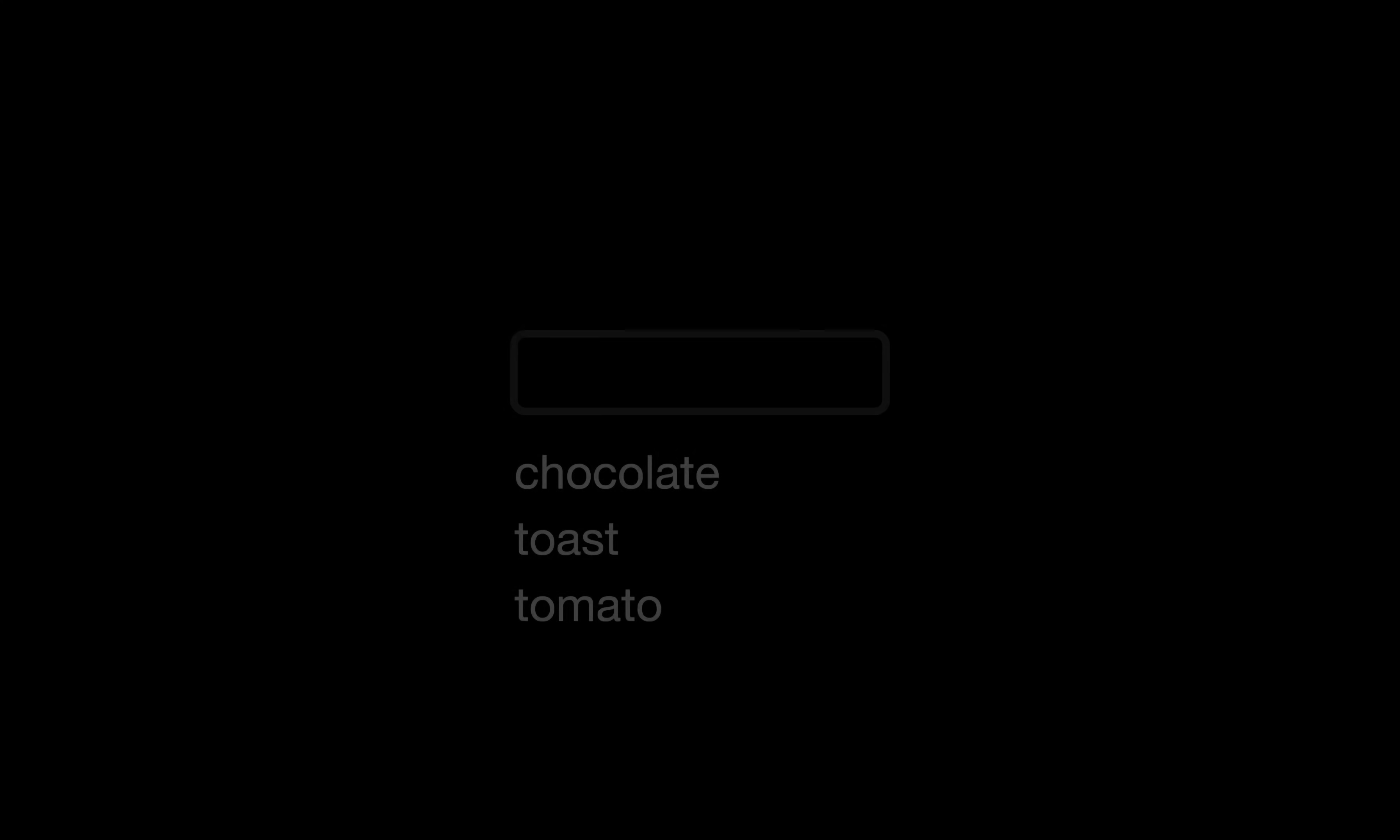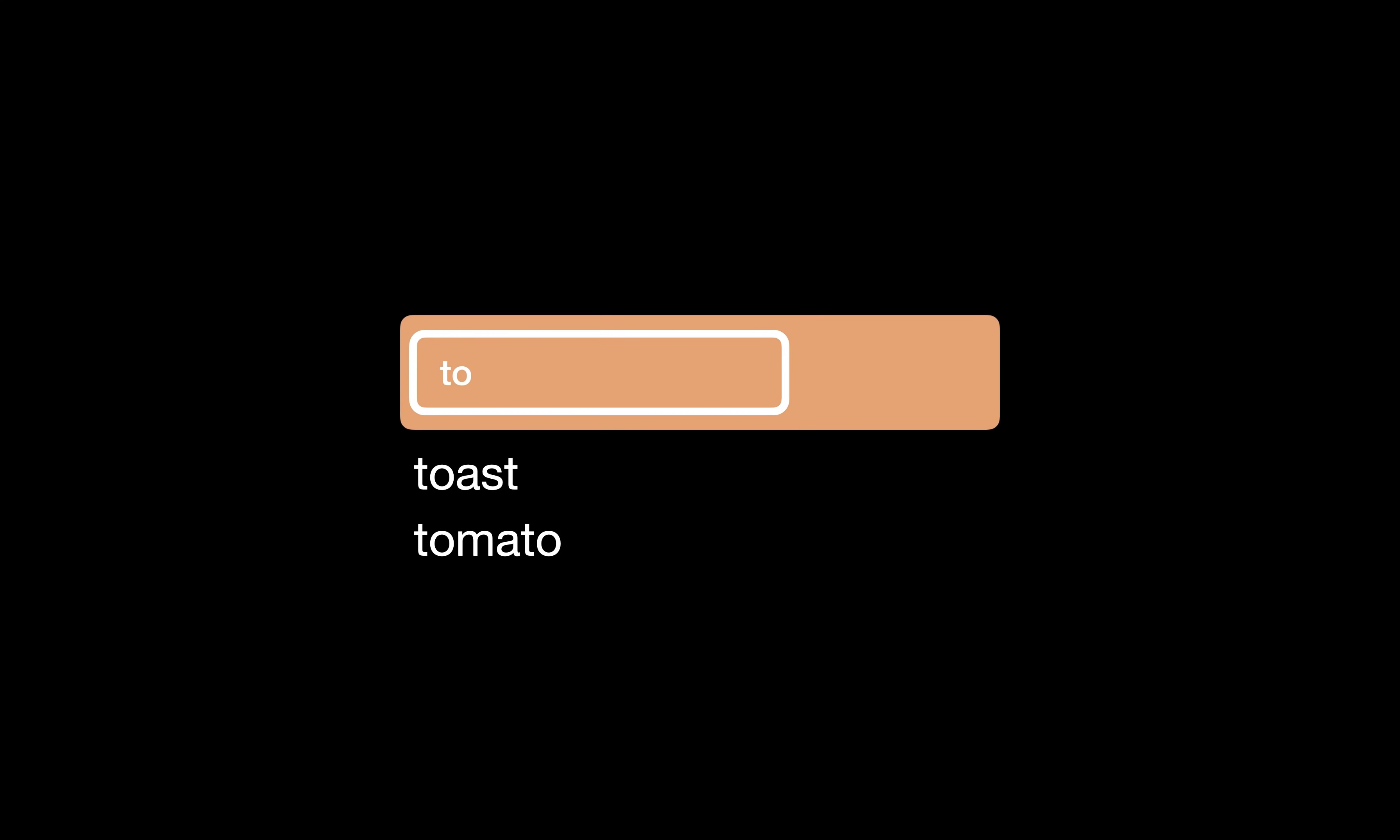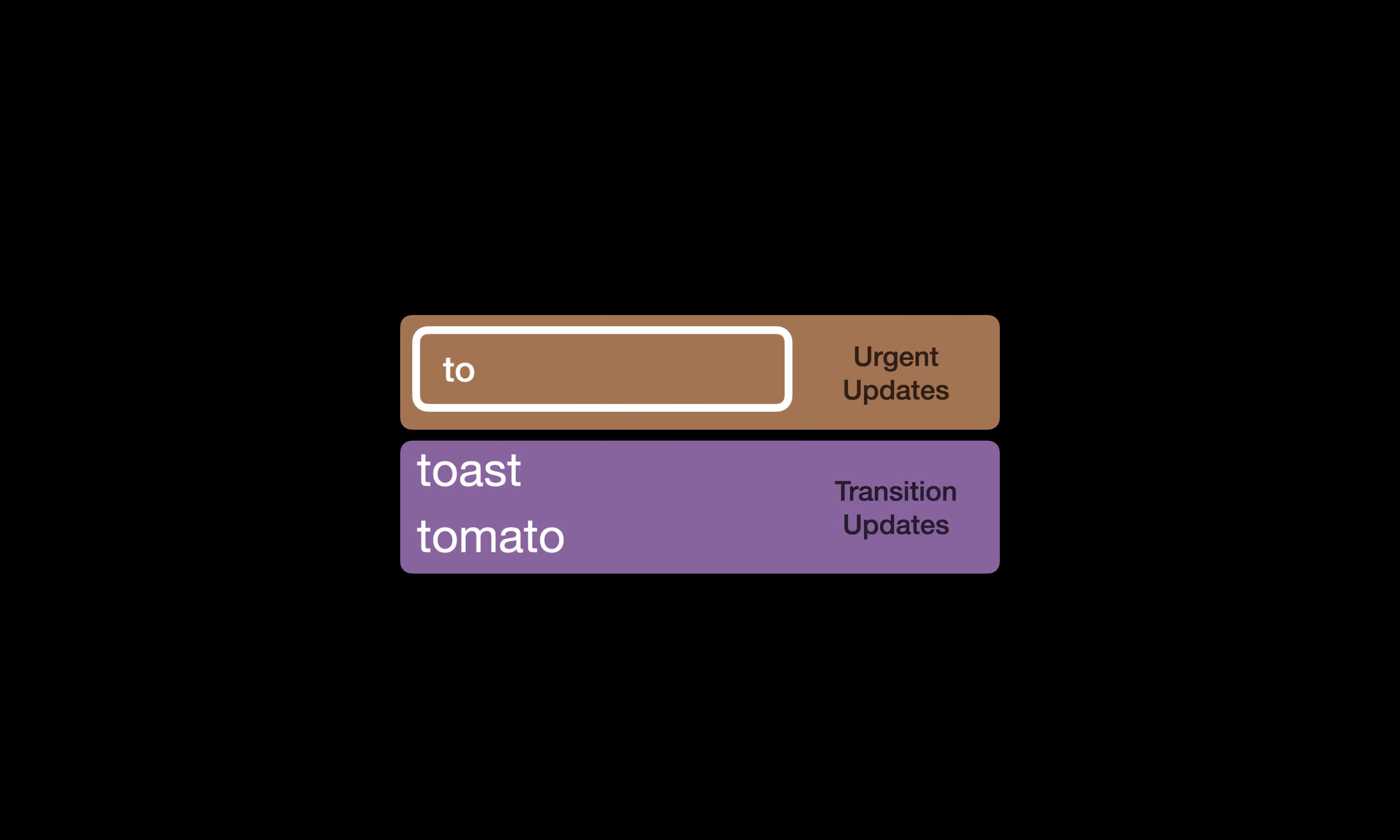Moving on to transitions, a really big new feature which allows you to tell React which updates are urgent and which are not. A good example of that is a search input that should filter out a list of elements. So if you're updating a search input, you'd want its value to change as we type, although the search results might appear in a second phase when we're done typing. This is where we could mark the input value change as an urgent update and the elements filtering as secondary, also called now a transition.